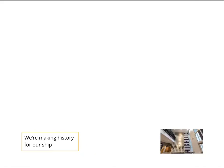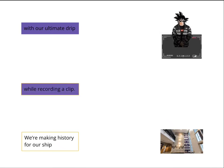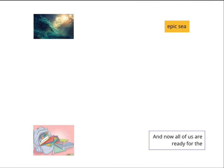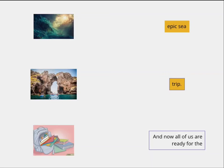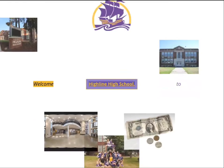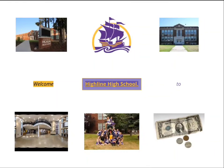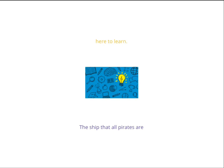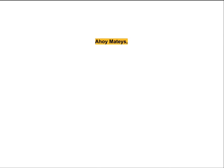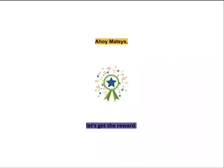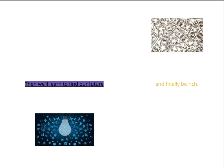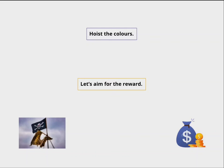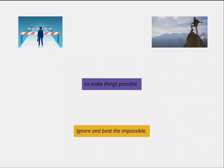Action for the ultimate general member! Welcome to High School! The ship of arms are here to learn. Ahoy, mateys, let's get the good one. Staying in the morning, I want to go find old people. And let's be rich. Hoist the colors, let's aim for the reward. If they're unbeatable possible, to make things possible.